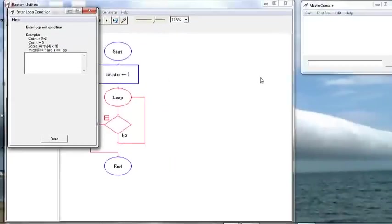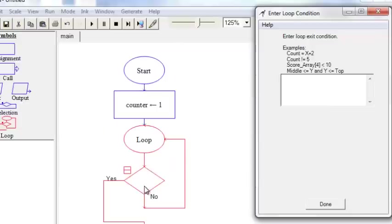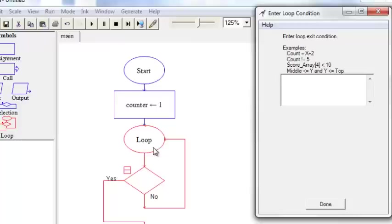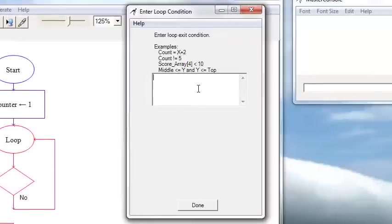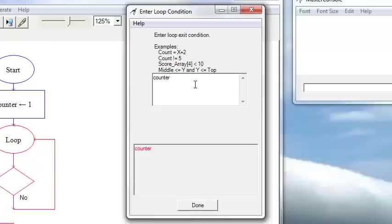Now, if our exit condition is not met, then it's going to loop around. So, if we want our counter to be greater than 5 if we want to exit.